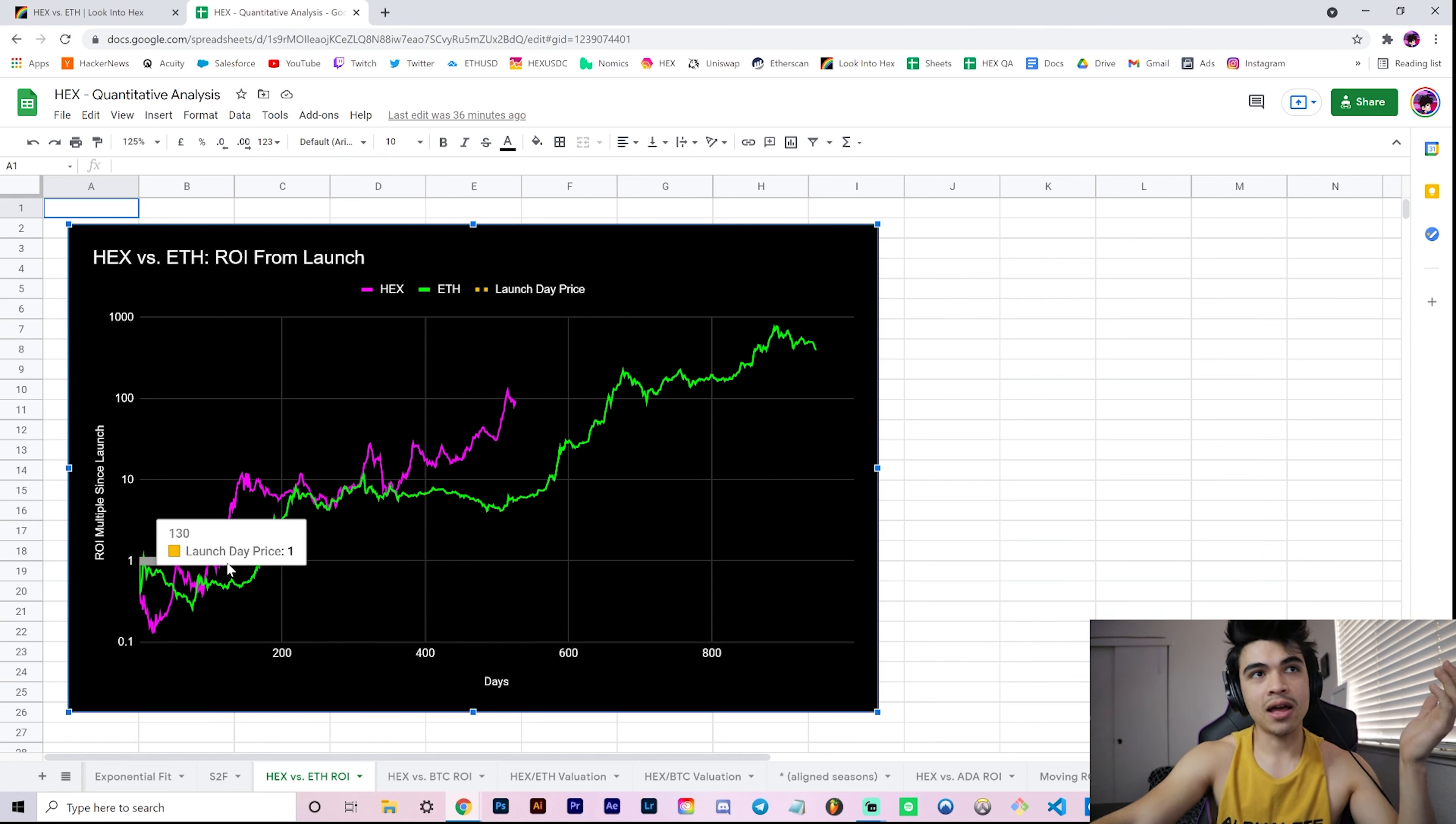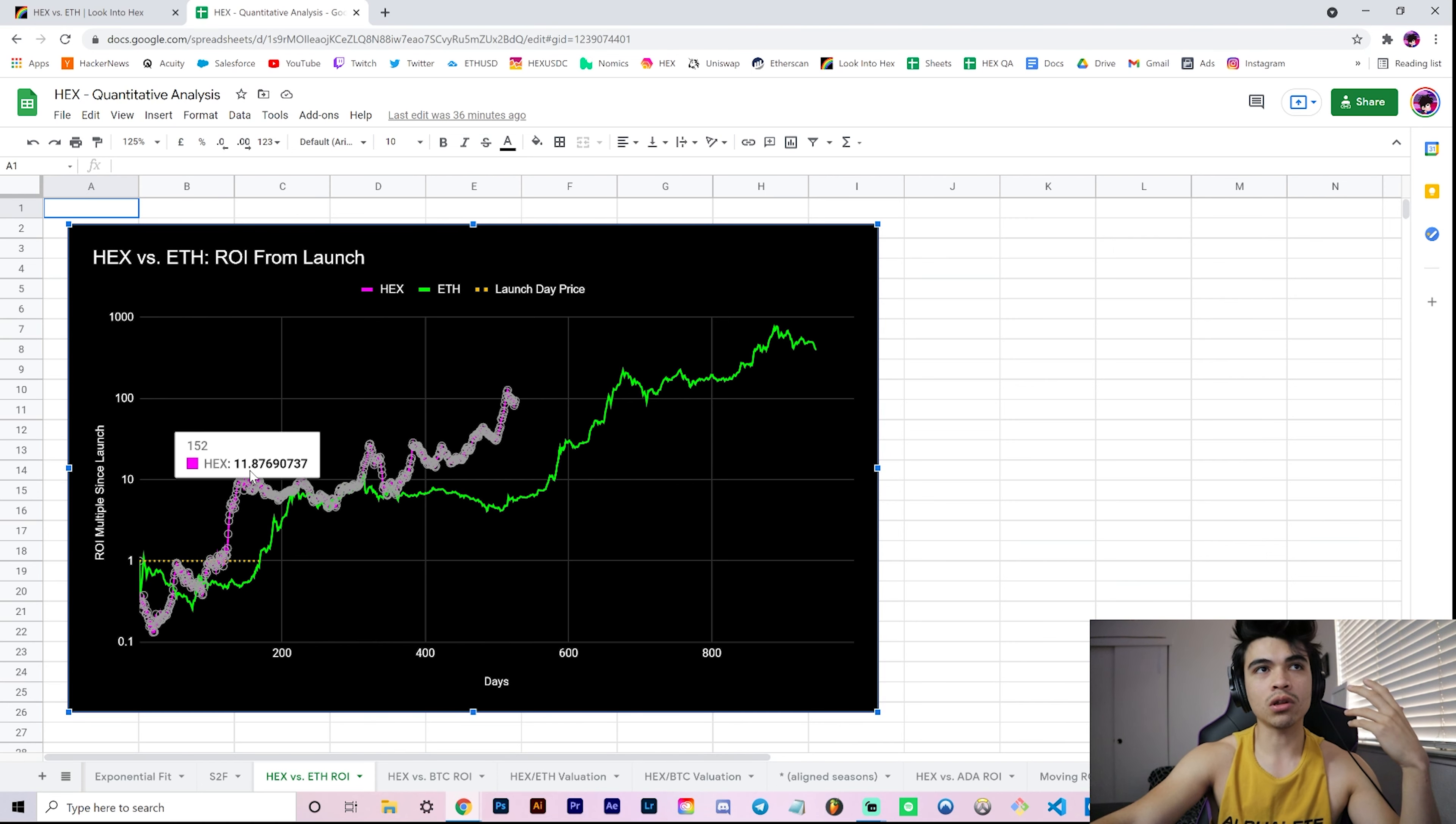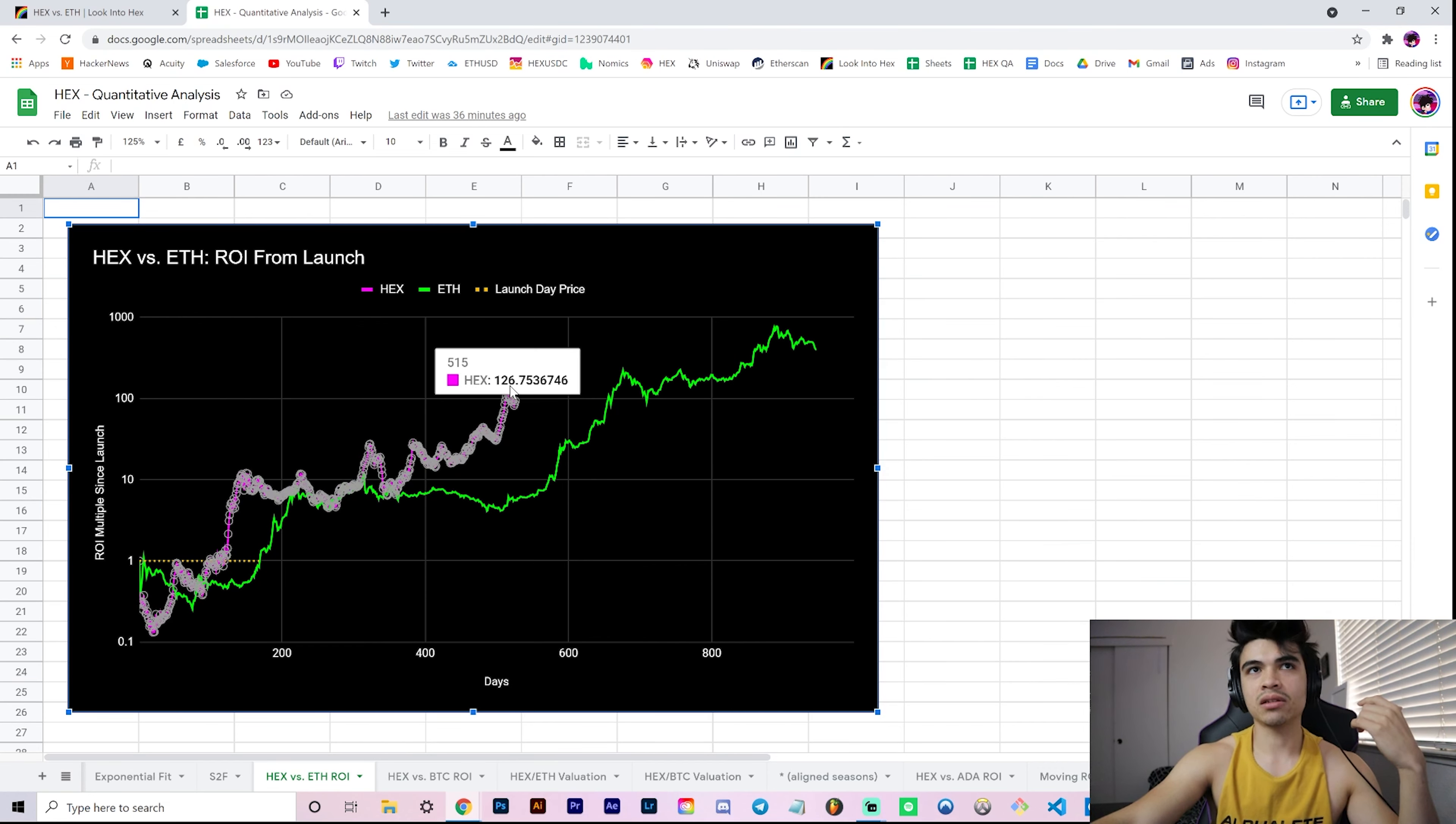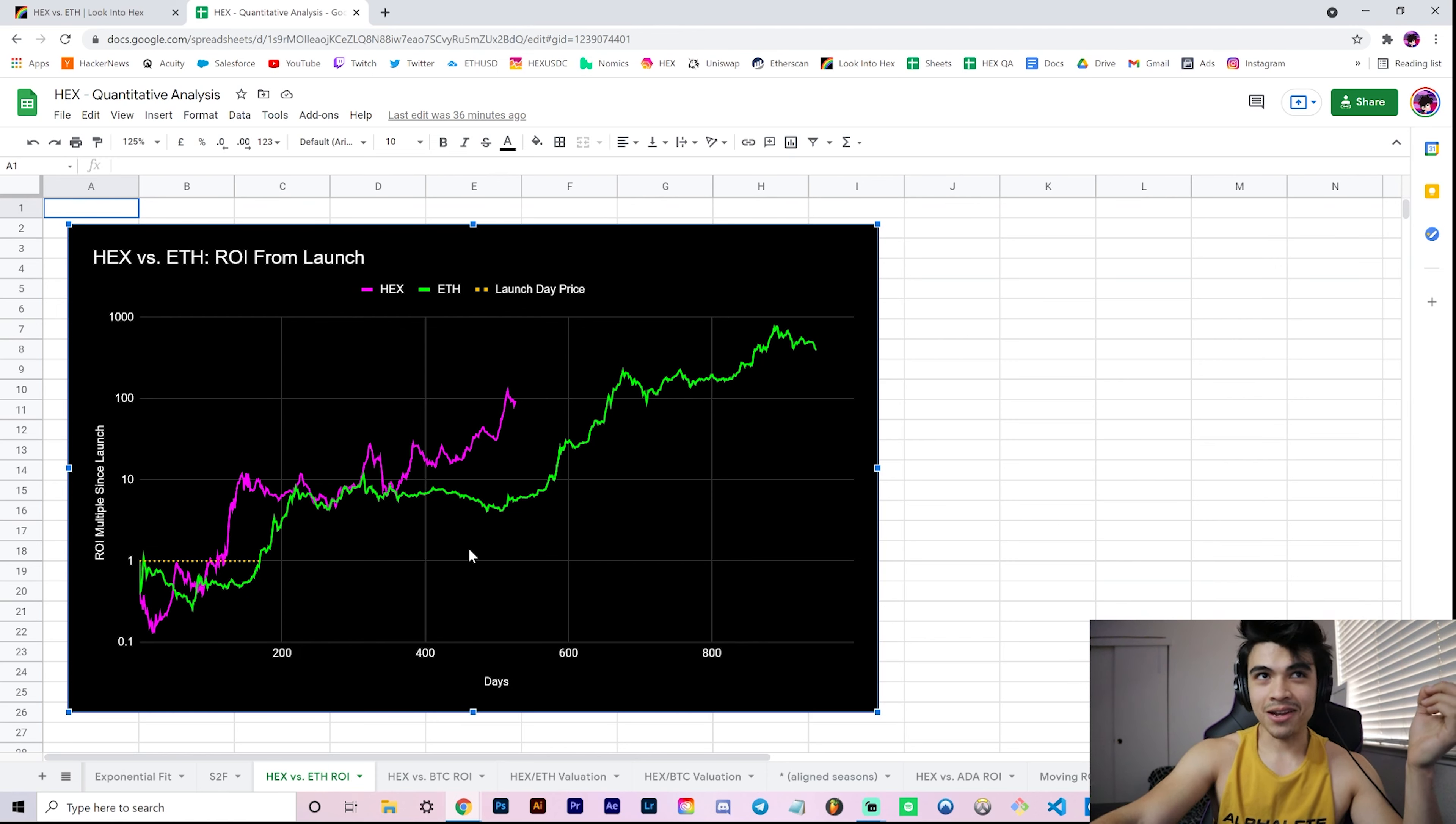But at the end of the day, after 130 days, Hex broke even and then was off to the races to have actual ROI from launch, clocking in at 10x, consolidating, and then recently clocking in at over 100x from launch price.